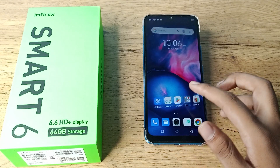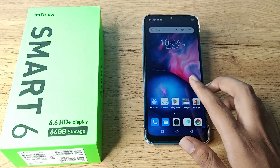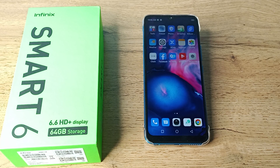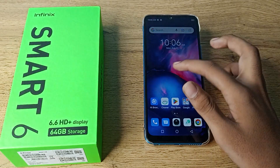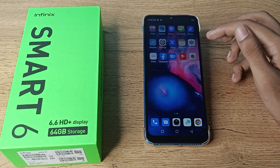Hello friends, welcome back to the new video. In this video, I am going to show you how you can set your alarm ringtone in your Infinix phone.